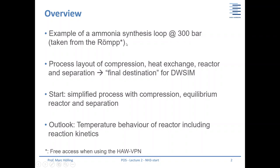This example is taken from the Ullmann's Encyclopedia of Chemistry — you can access it using the VPN for free. Today I want to show you the process layout, including the compression steps, the heat exchange — there's a lot of heat exchange going on — the reactor for ammonia production, and the separation at the end.